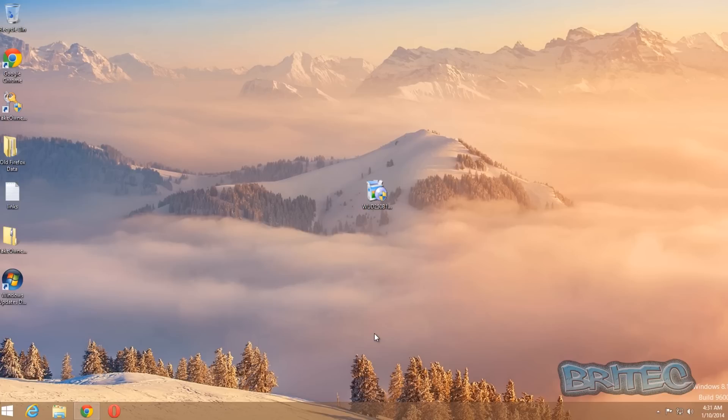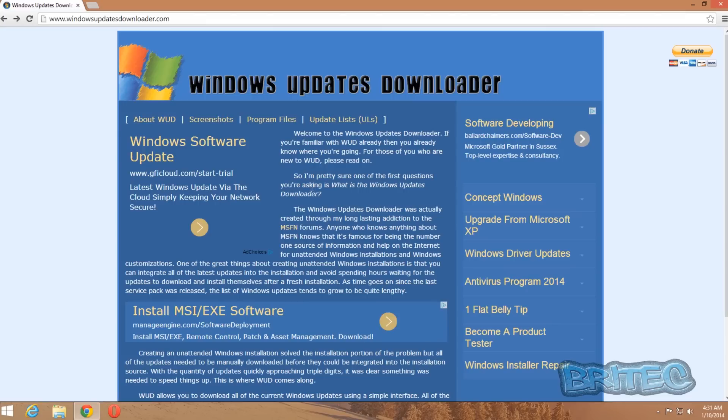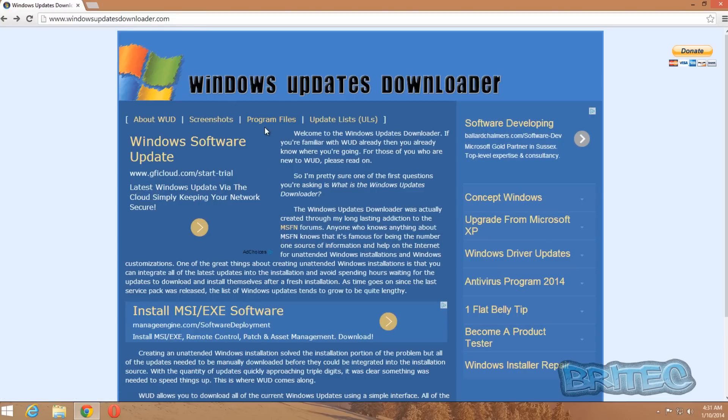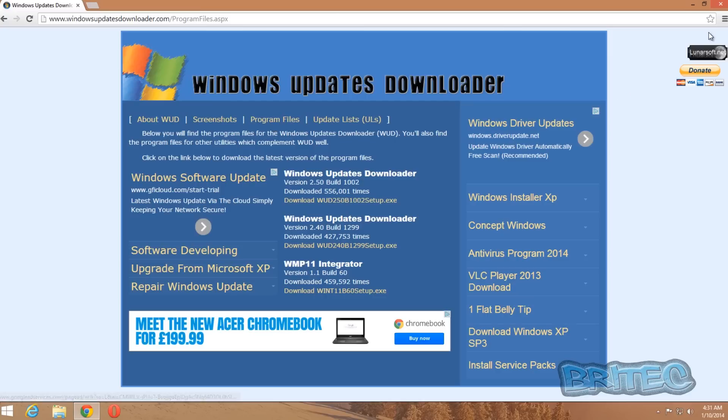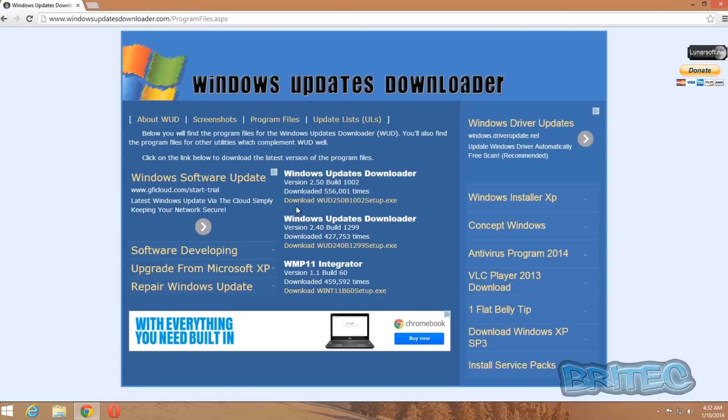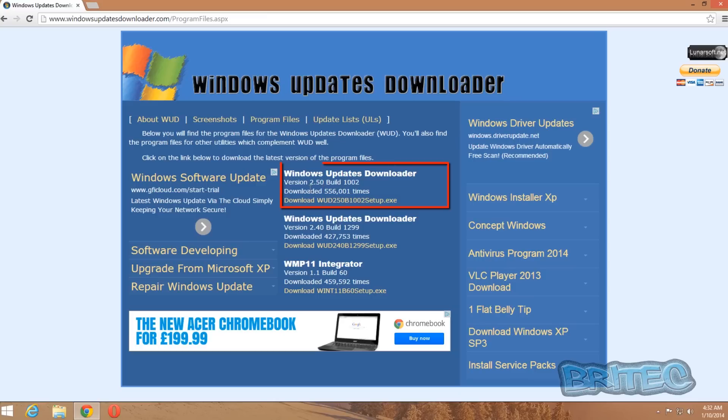Anyway, enough blabbering on, let's get started. So let's take a look at the program we're going to use. We've got Windows Updates Downloader—it's a free tool. To download, all you need to do is come to this program website here and then click on the program files.